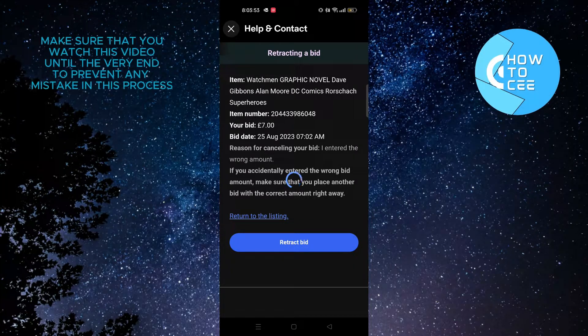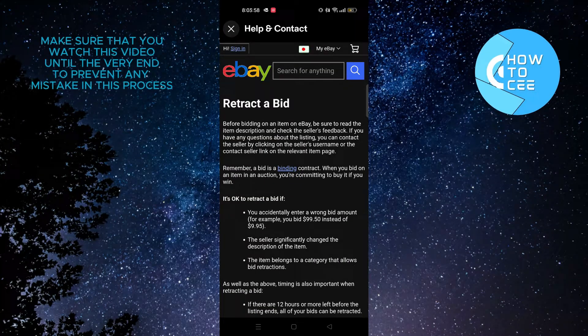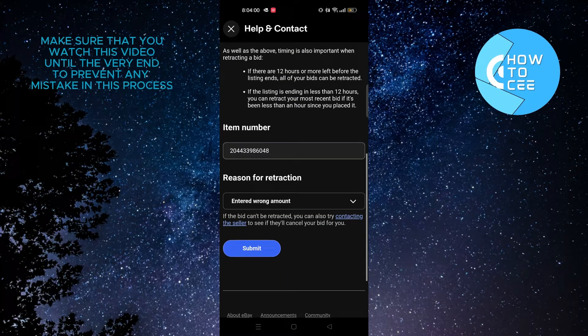Tap on 'I entered the wrong amount' and then tap on continue. On the next page you need to tap on retract bid. On this page you'll get to see a lot of information, so scroll down to the bottom and tap on submit.